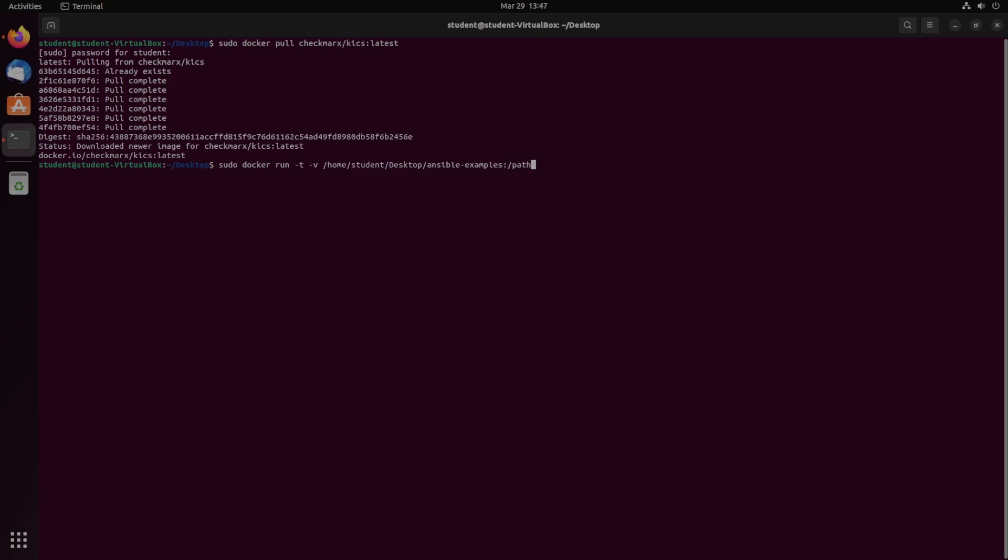And then we're going to be mounting that to just slash path. That can technically just be any directory, but it will have to be consistent with the other slash paths we're adding in this command. So then you're going to call the checkmarx image, so checkmarx KICS.